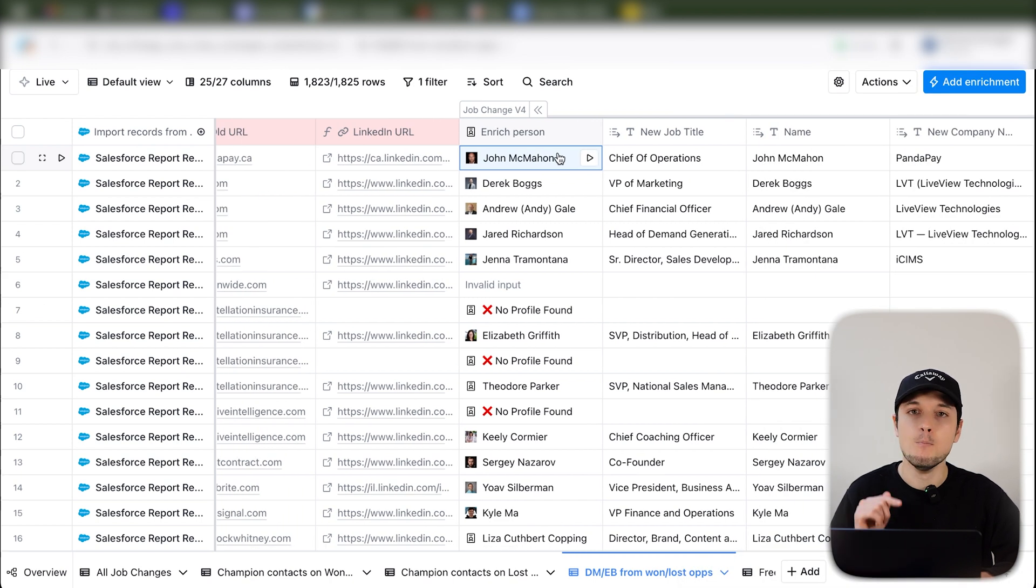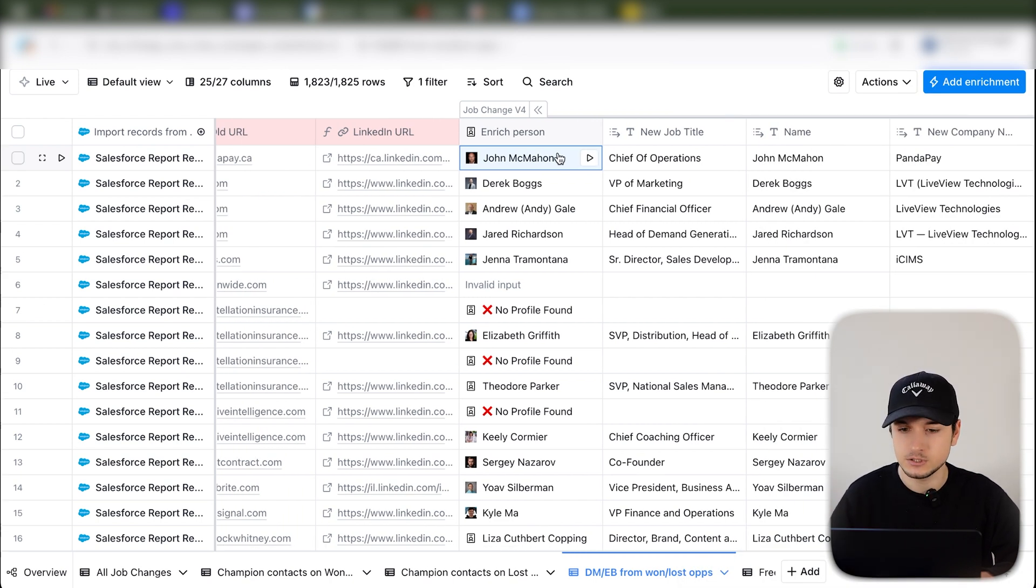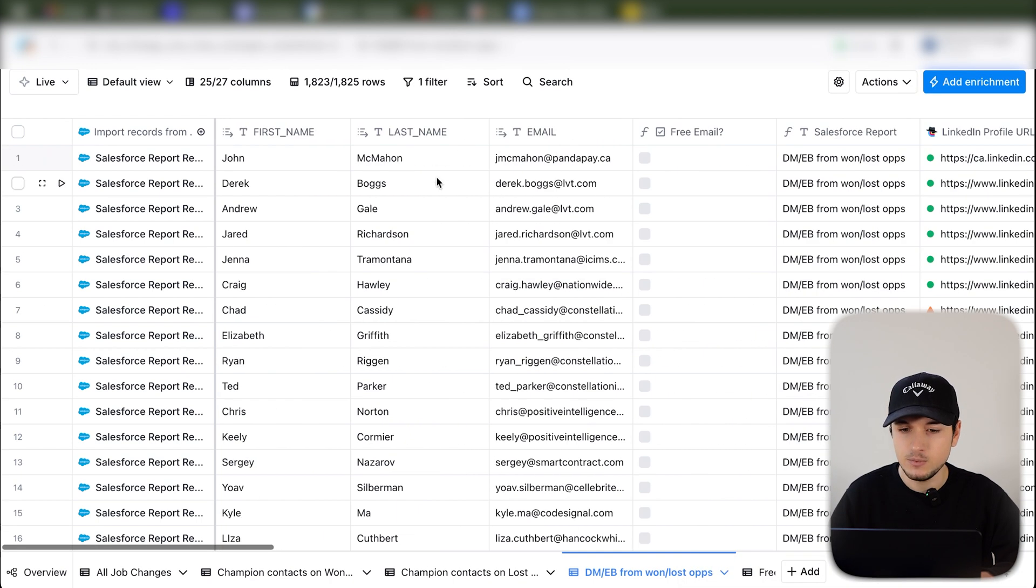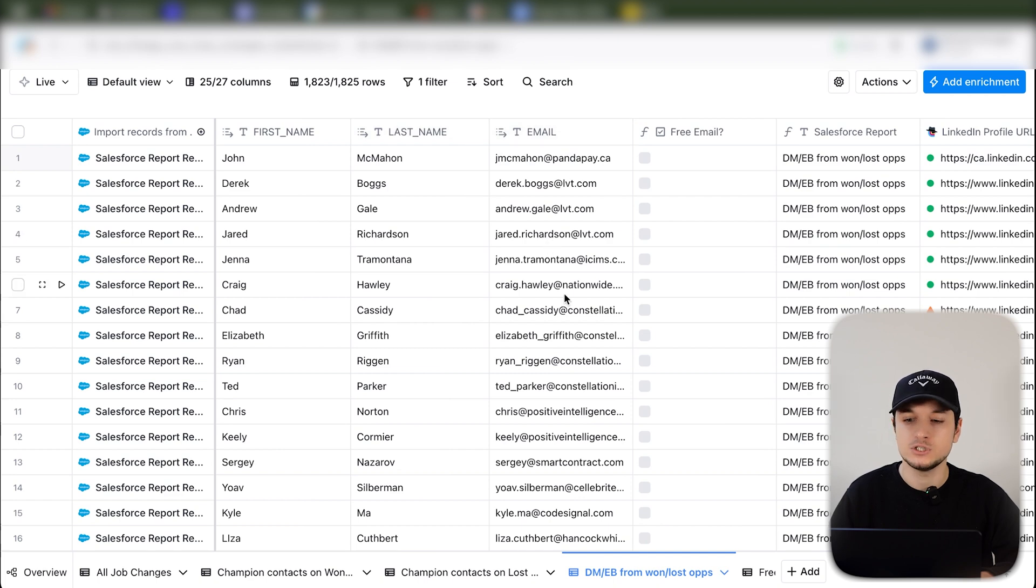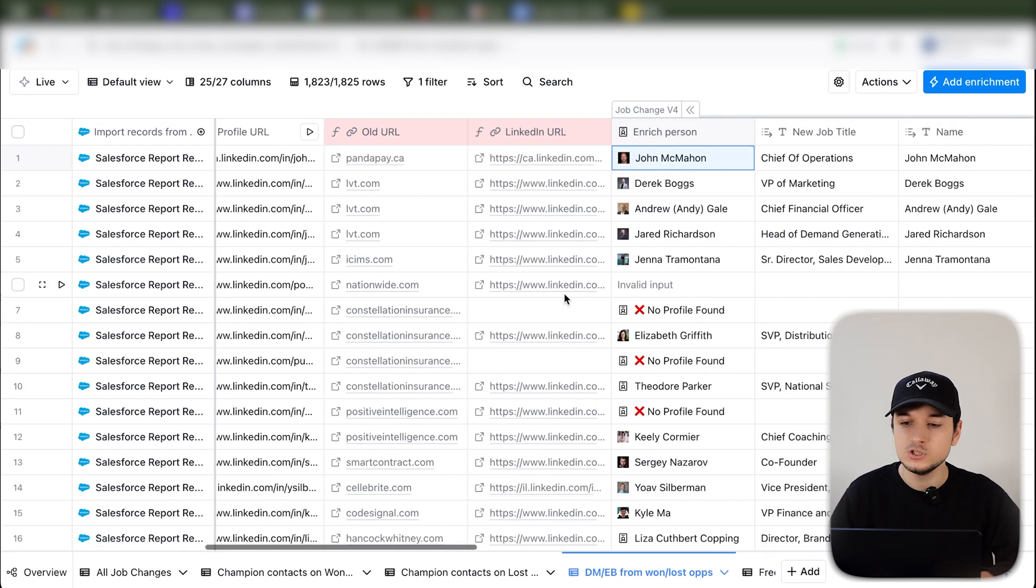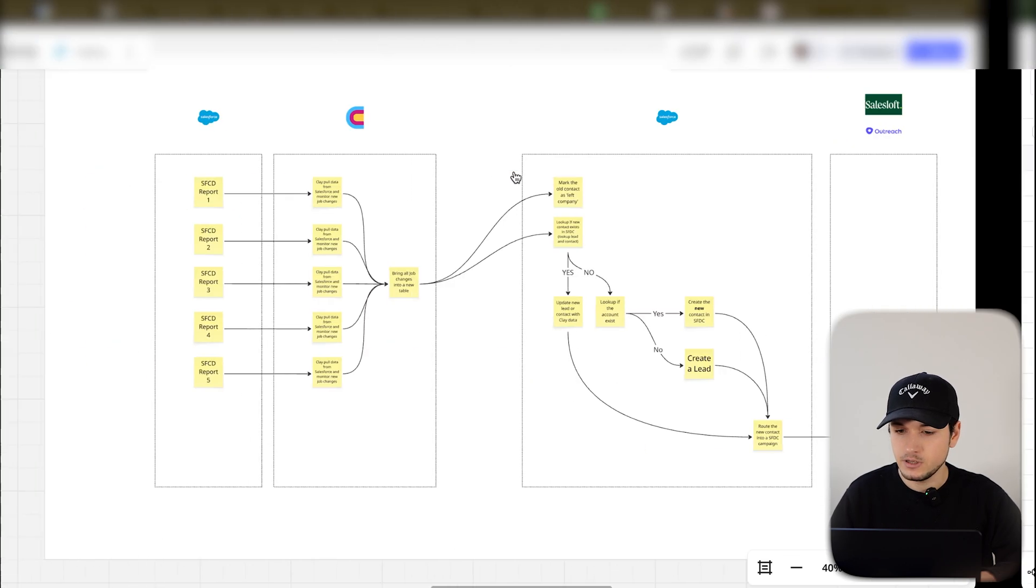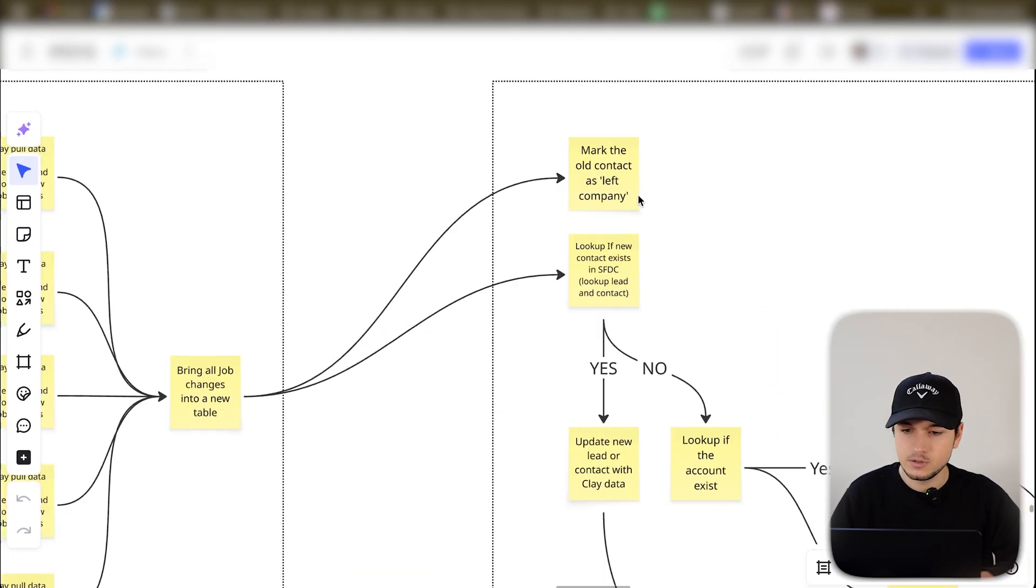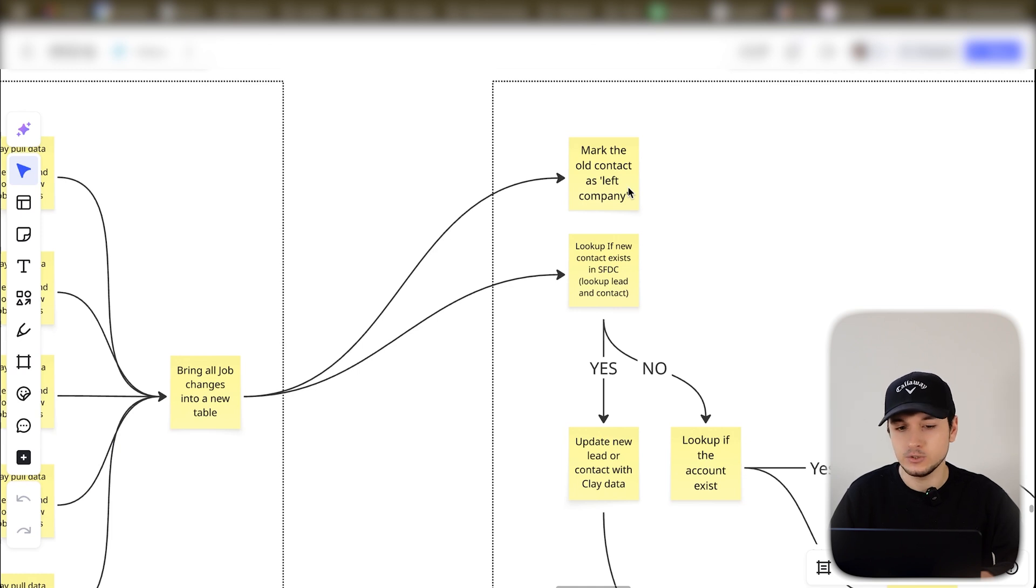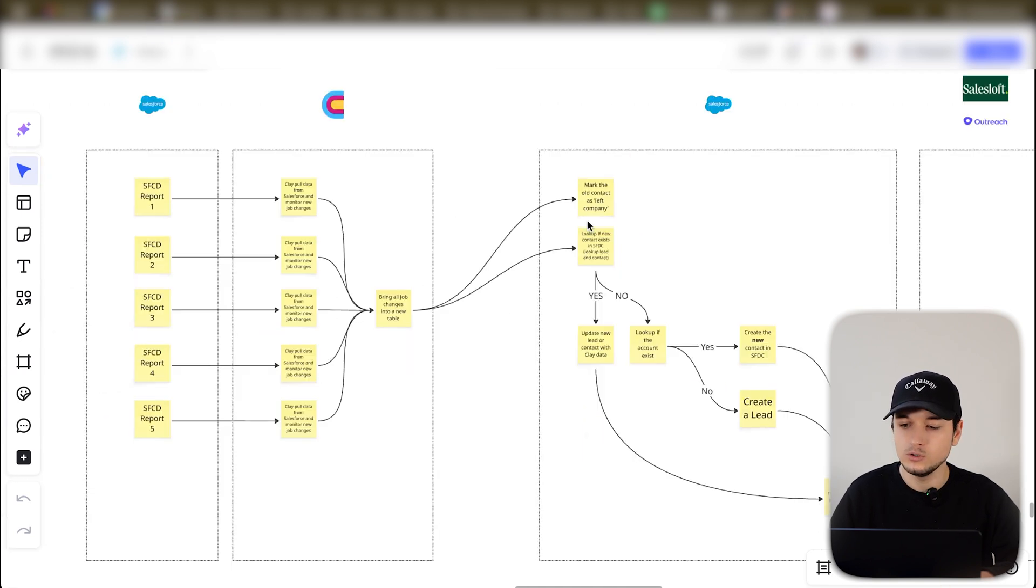And you will have all the possible company and personal information. From there, you can actually check if the most recent experience is the same of the company that you have in the CRM. If it is not, of course, it's this case. The company, the contact, actually changed the job and you have to do all the routine. If it's still working in the same company, nothing will happen. And in a month, the schedule will run again.